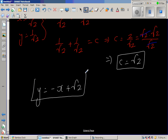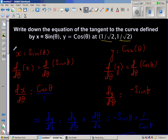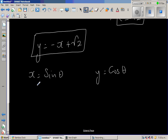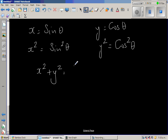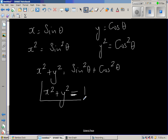We have done this in parametric form. Now let us check our answer by converting to implicit form. Since x equals sine theta and y equals cos theta, squaring both sides gives x² equals sin²θ and y² equals cos²θ. Adding them: x² plus y² equals sin²θ plus cos²θ equals 1. This is an implicit function — it is the equation of a circle with center (0,0) and radius 1.